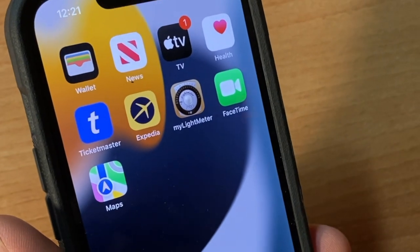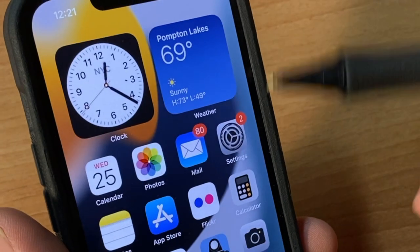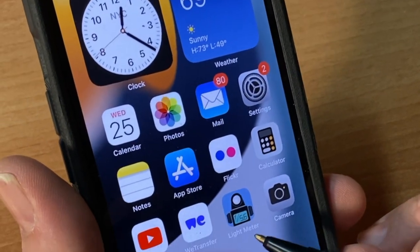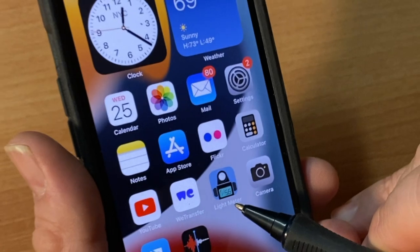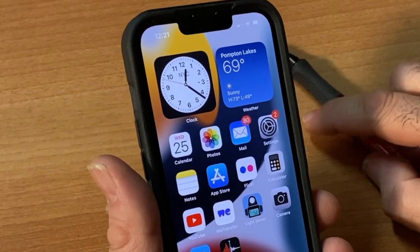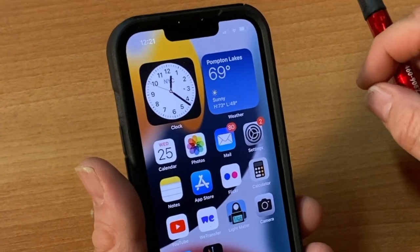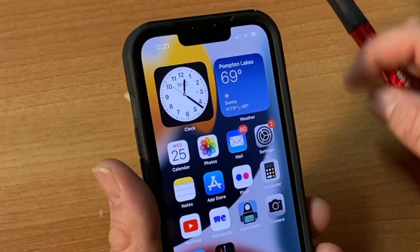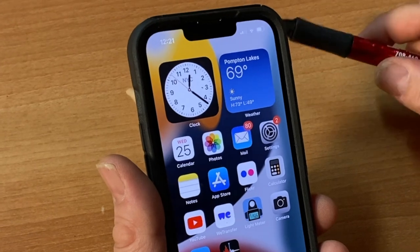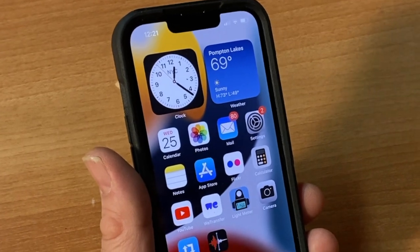My Light Meter and the Pocket Light Meter app — both work great. I just want you folks to properly expose your home movies. Questions? Drop us a line. We'll see you next time.